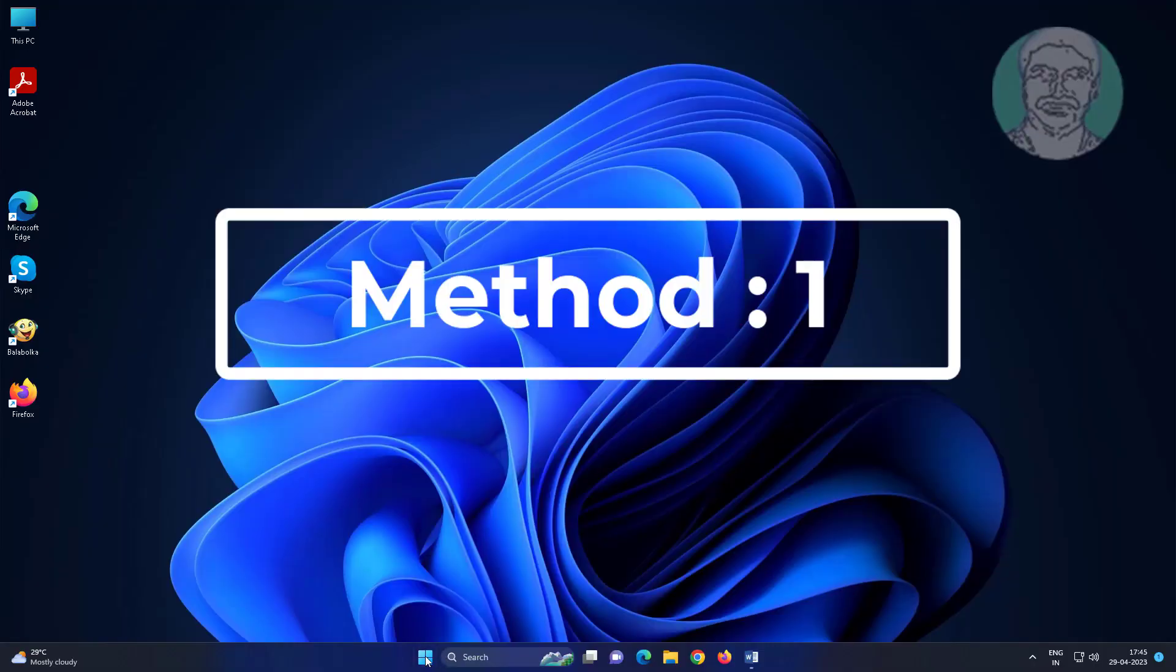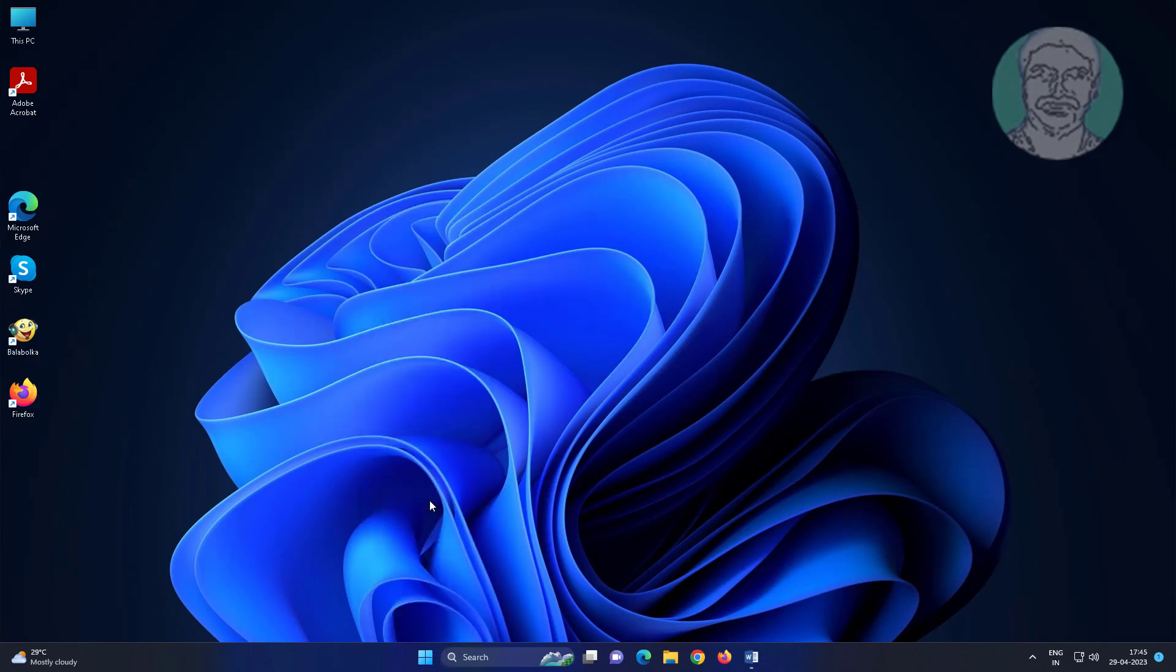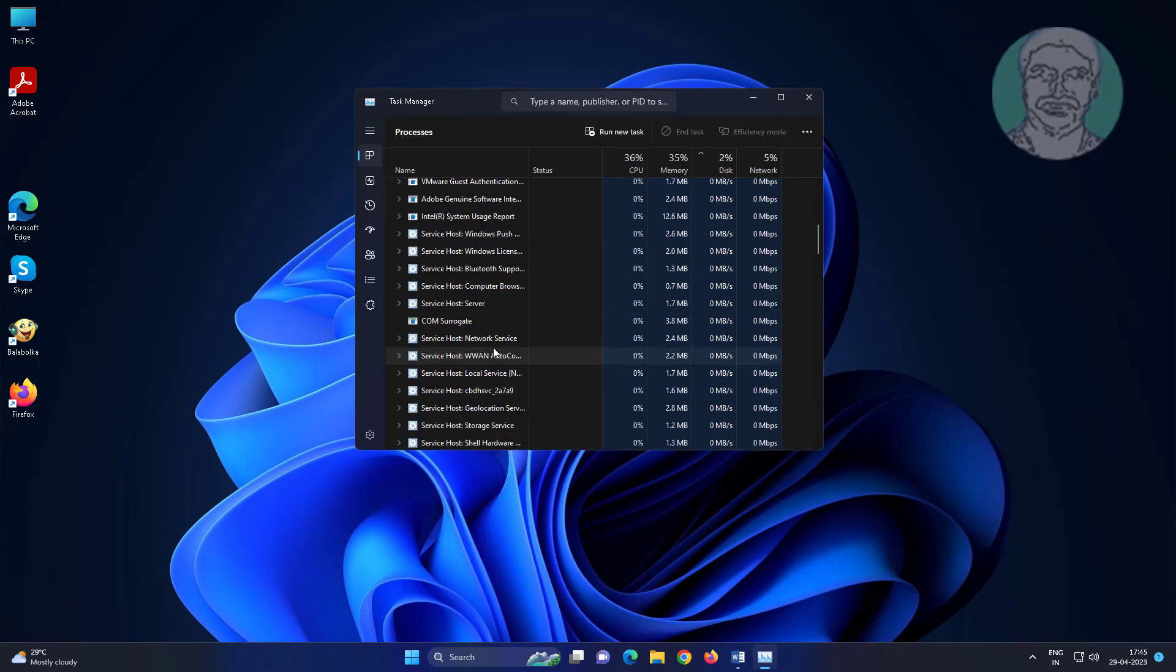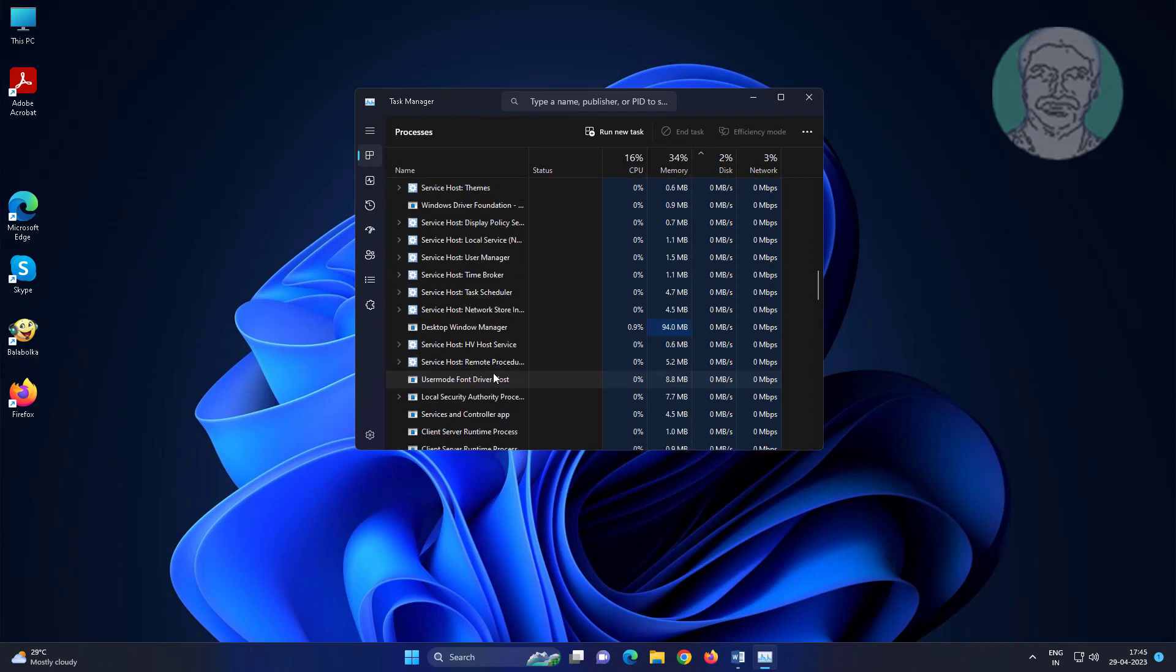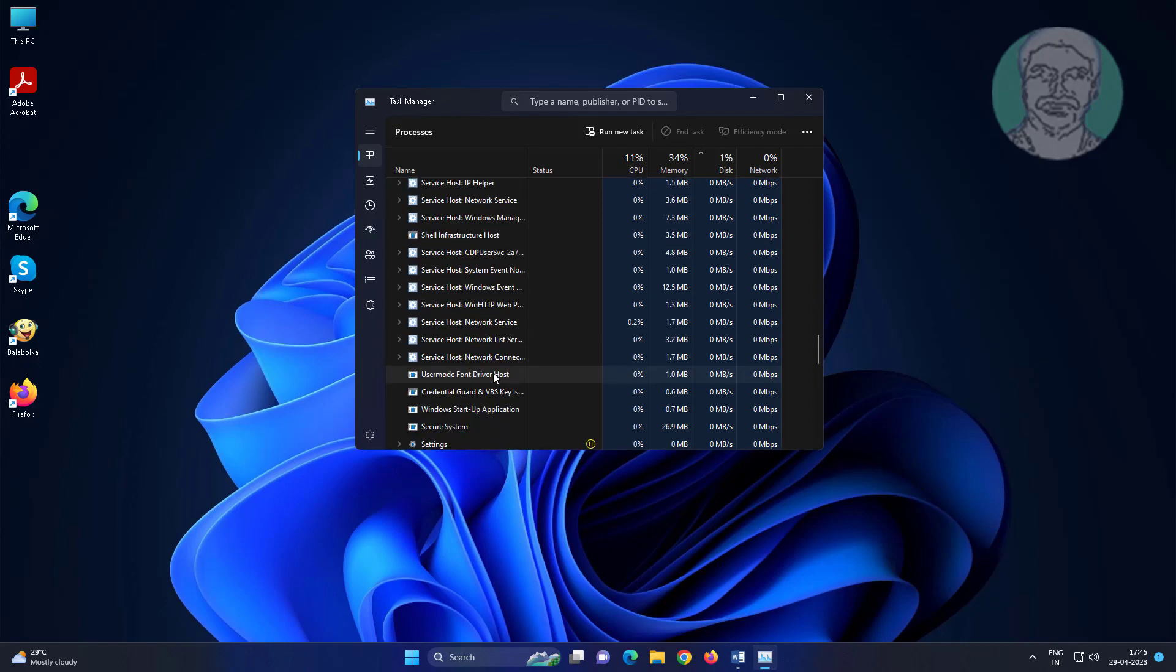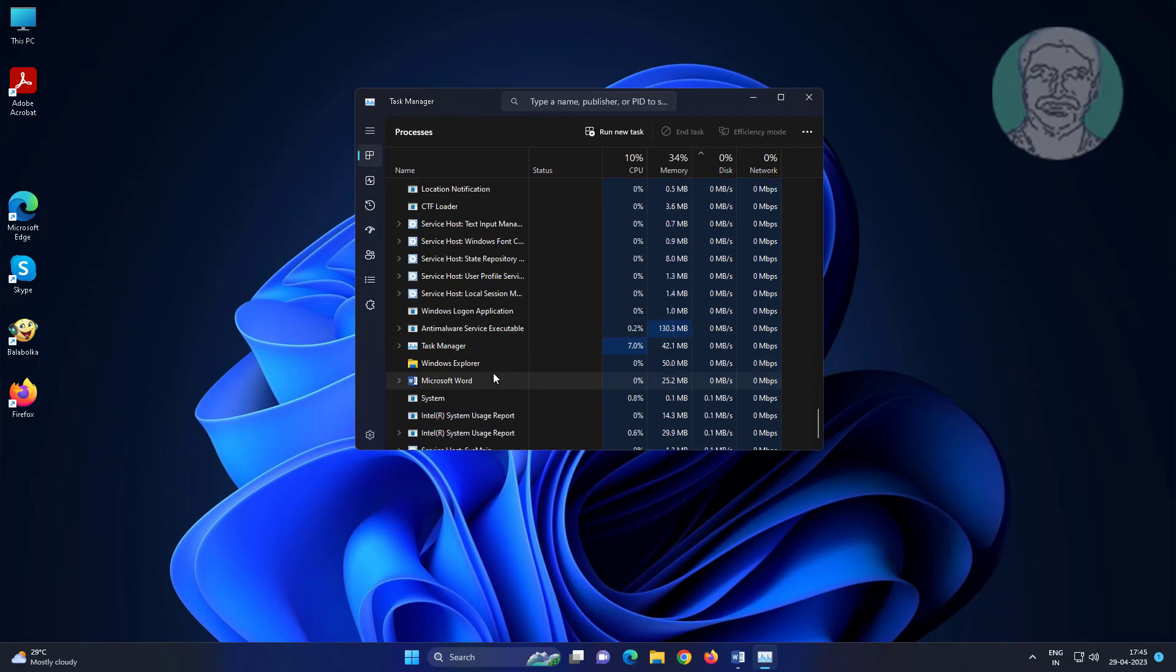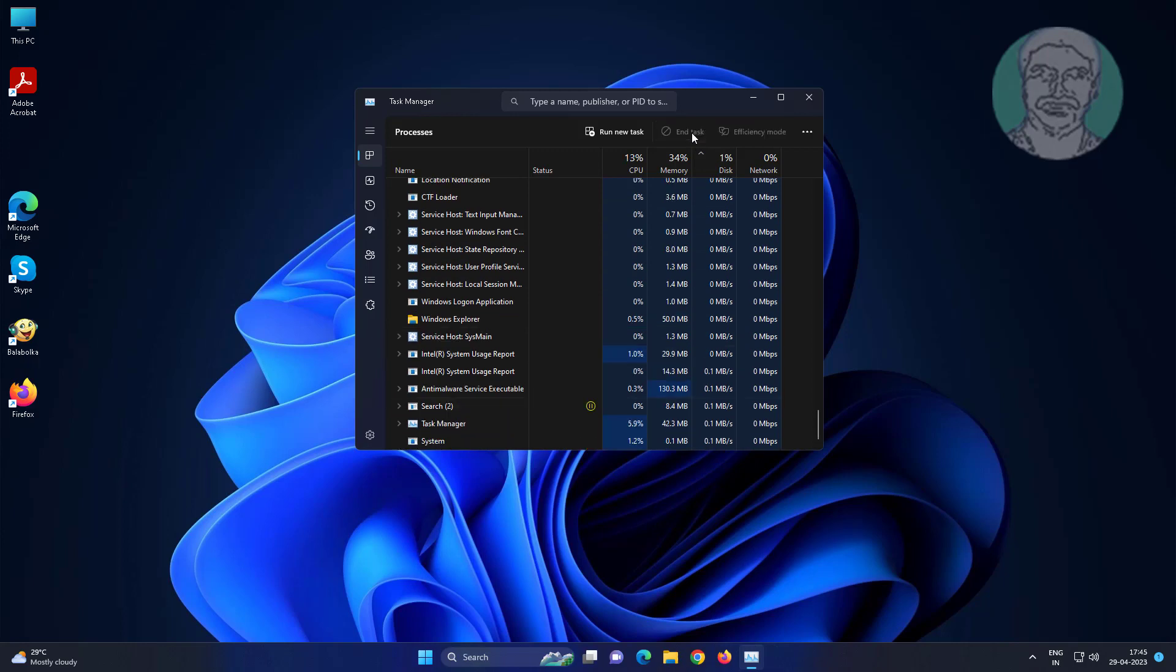First method is to right-click the start button, click Task Manager, select Microsoft Word, click End Task, then restart your system.